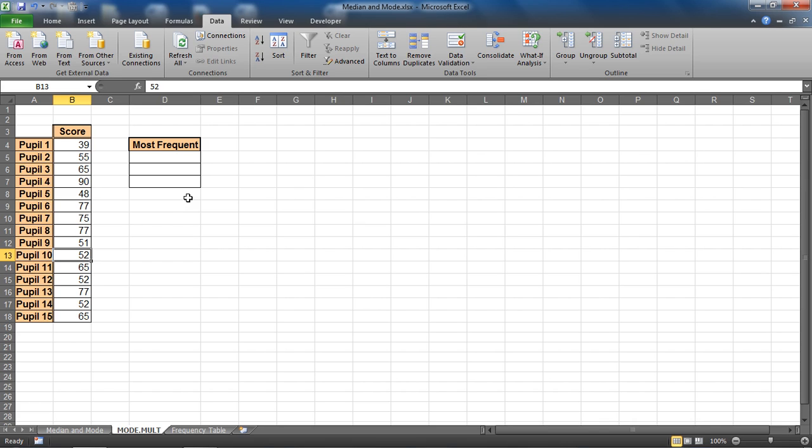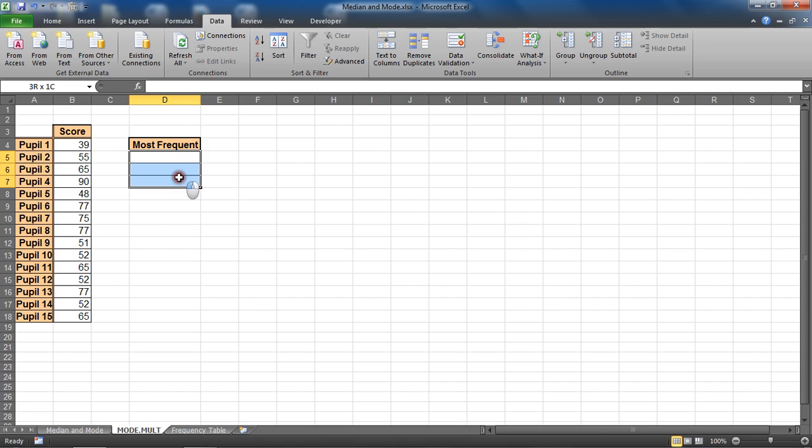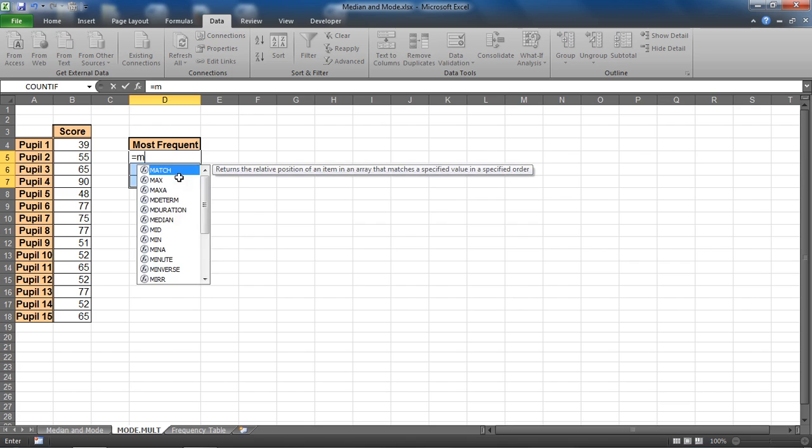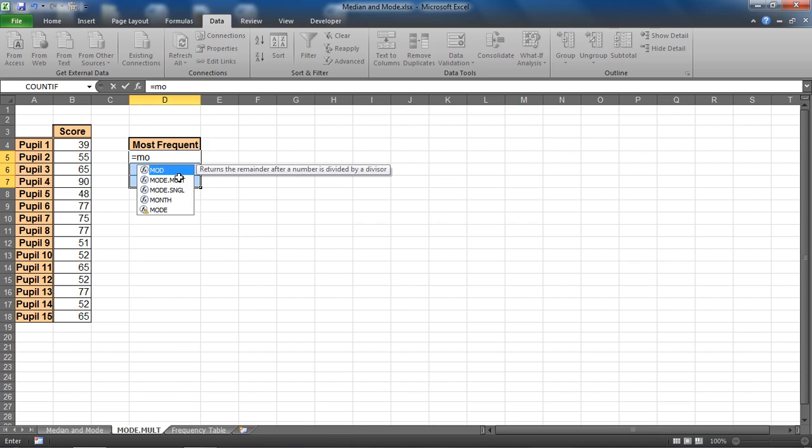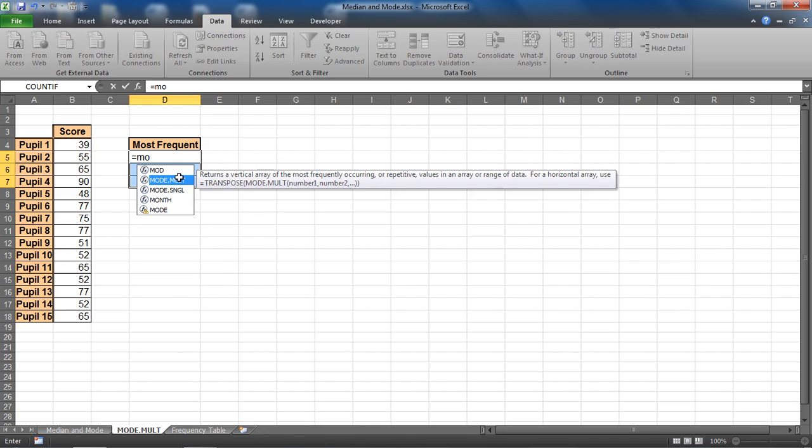A table has been set up for the most frequent values and I'm going to select all three cells of that table and start writing a function called mode.mult, which returns a vertical array and the most frequently occurring values in a range. Now this is an array function, so when I finish writing this I will hold down ctrl shift and enter, not just enter, to run it.